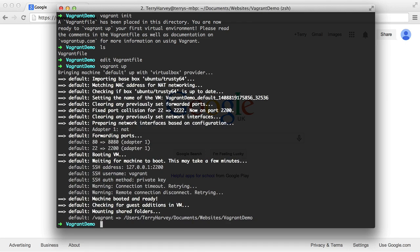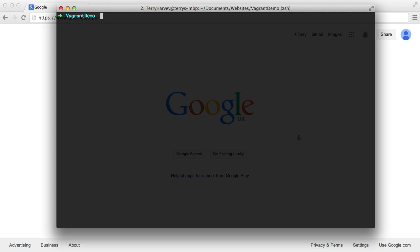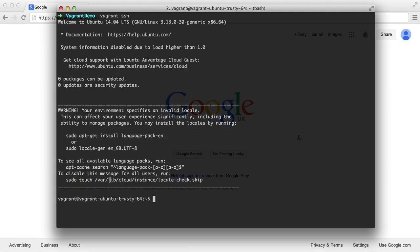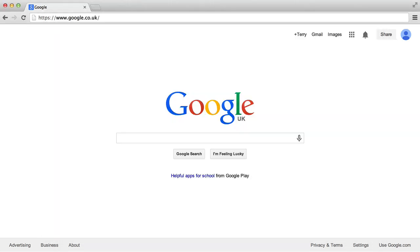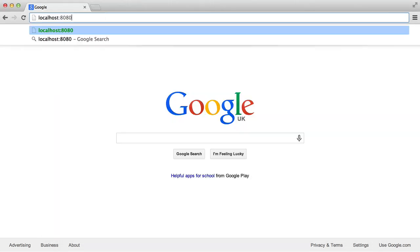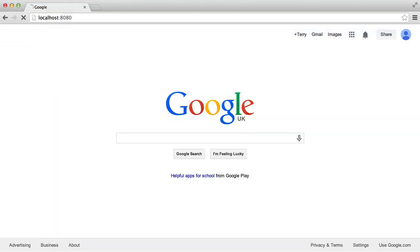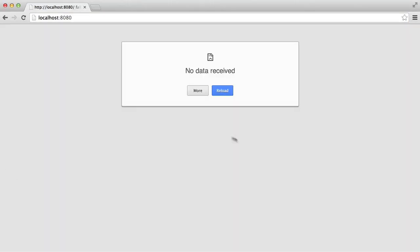Okay, so once that's done, what you want to do is say vagrant ssh. And then hopefully you'll see this screen. So to access our site, we want to go to localhost colon 8080.